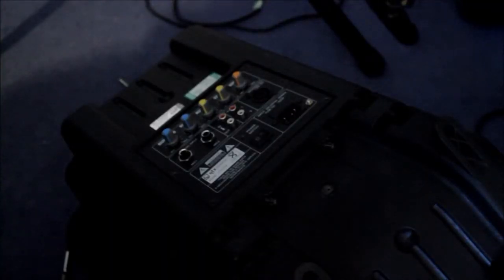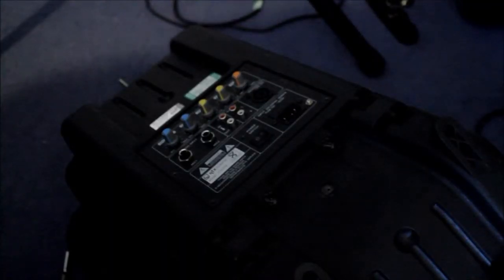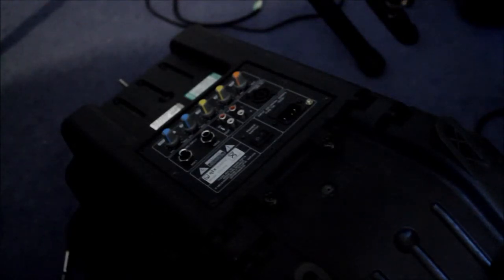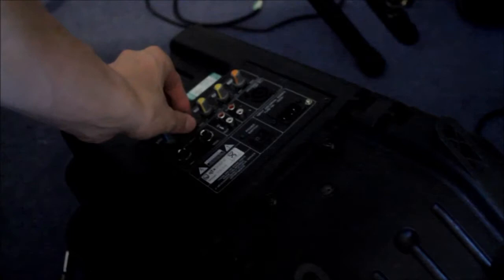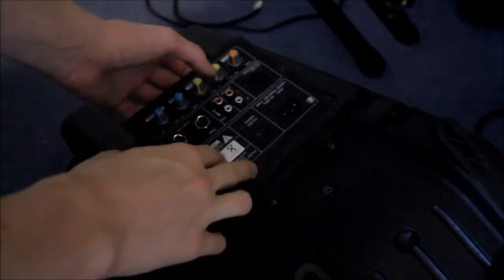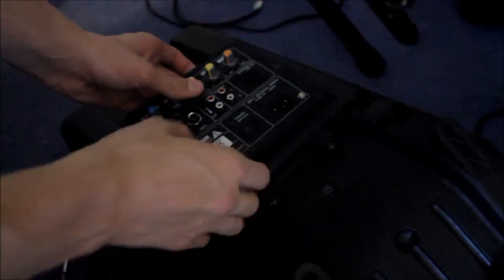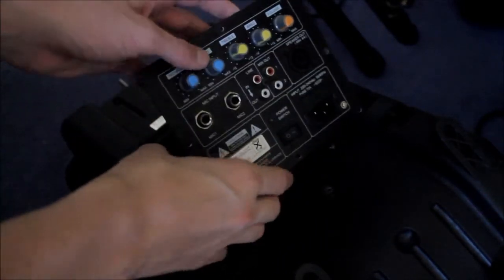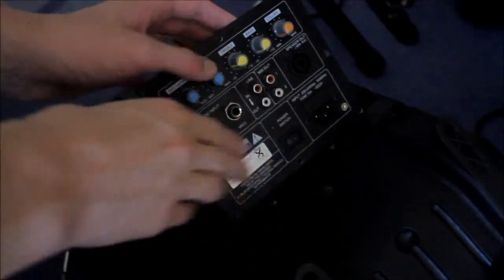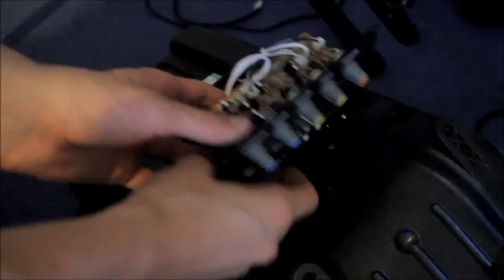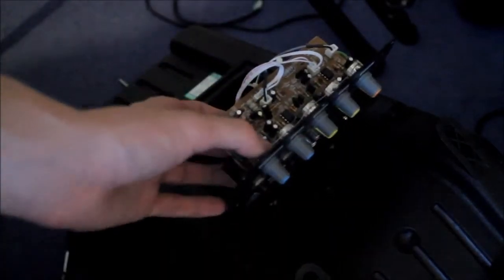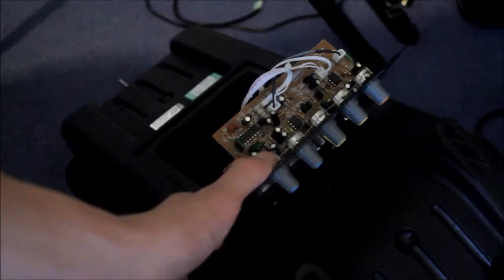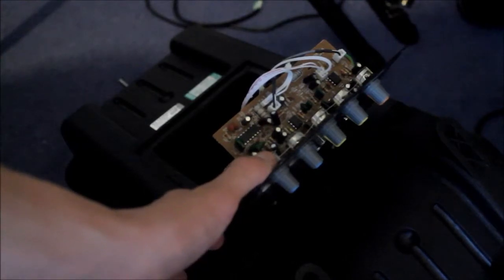Once you've unscrewed the amplifier panel, make sure that you are keeping those screws safe because you're going to obviously need those screws to fit the panel back on. Then you're just going to want to slightly take this back being very careful not to snag any of the wiring. Most of the wiring goes down to the base in these speakers. That's going to give you access to inside the cabinet.